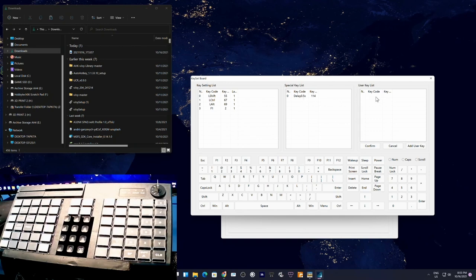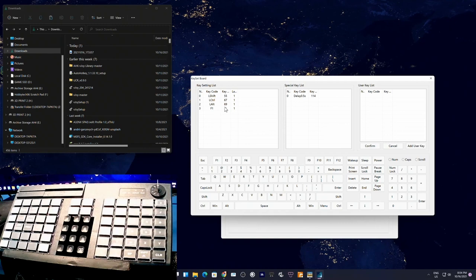You can also add a delay of up to 0.5 seconds for key presses. The setup is very simple — pressing a button sends exactly the programmed key combination.